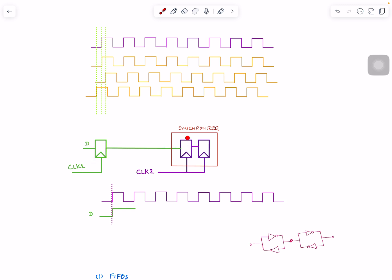You're launching on clock one and data is captured by a flip-flop on clock two. Clock two data can maybe come right at the edge, but we know data should be stable with setup time before the edge. This data can come here, and as a result...